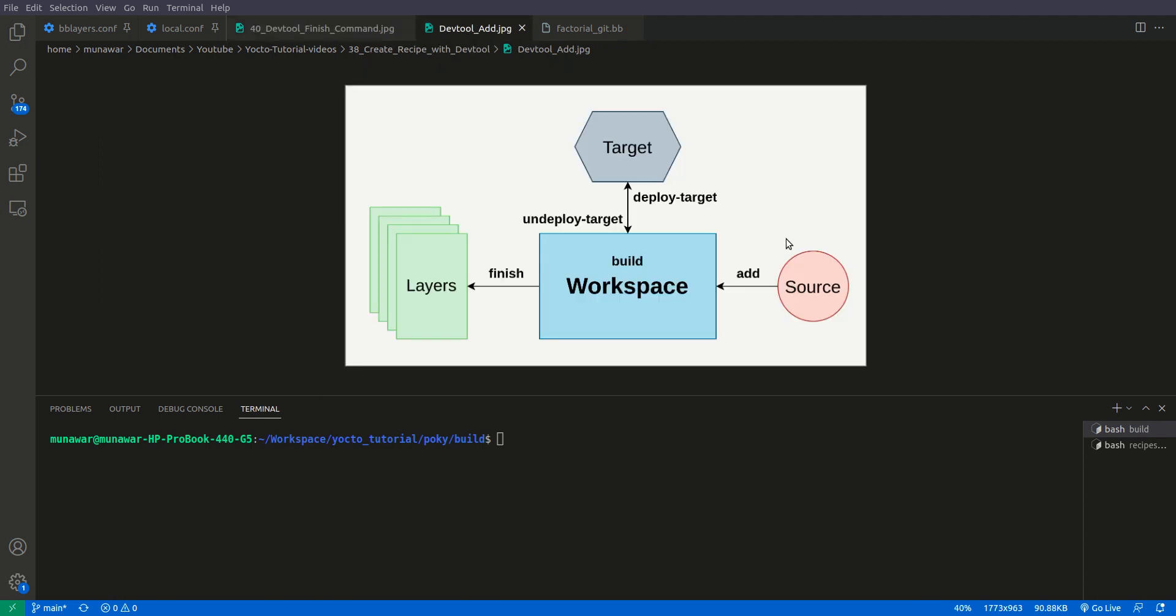This figure shows the build process of creating a recipe from a source. In previous videos, we learned how to add it, how to build it, how to deploy it and how to undeploy it. We use deploy and undeploy to test the recipe at the target. In this video, we are going to learn how to put this recipe to our meta layer or to any layer after finalizing it.